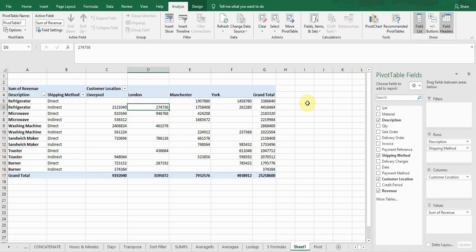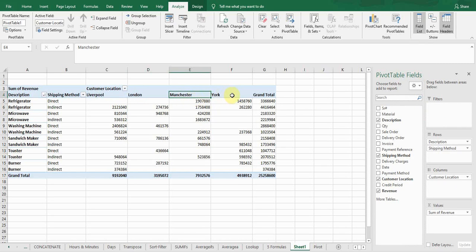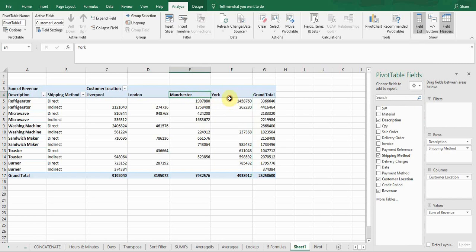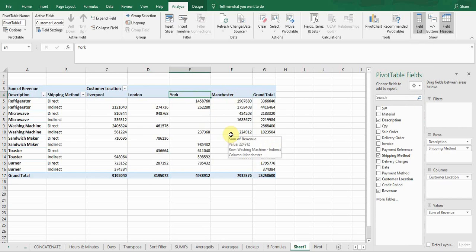You can also move columns according to your choice. For example, if I want the Manchester column to be displayed at the end of the data, I'll drag that column from its current position to the end. This is the way you can change the column layout.